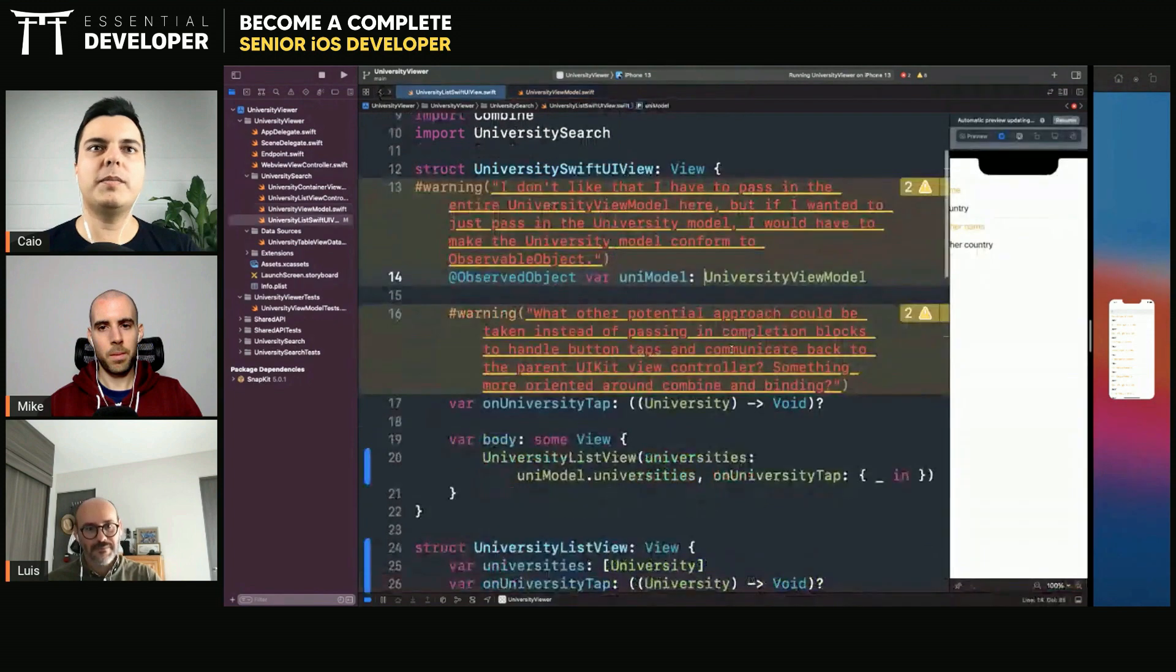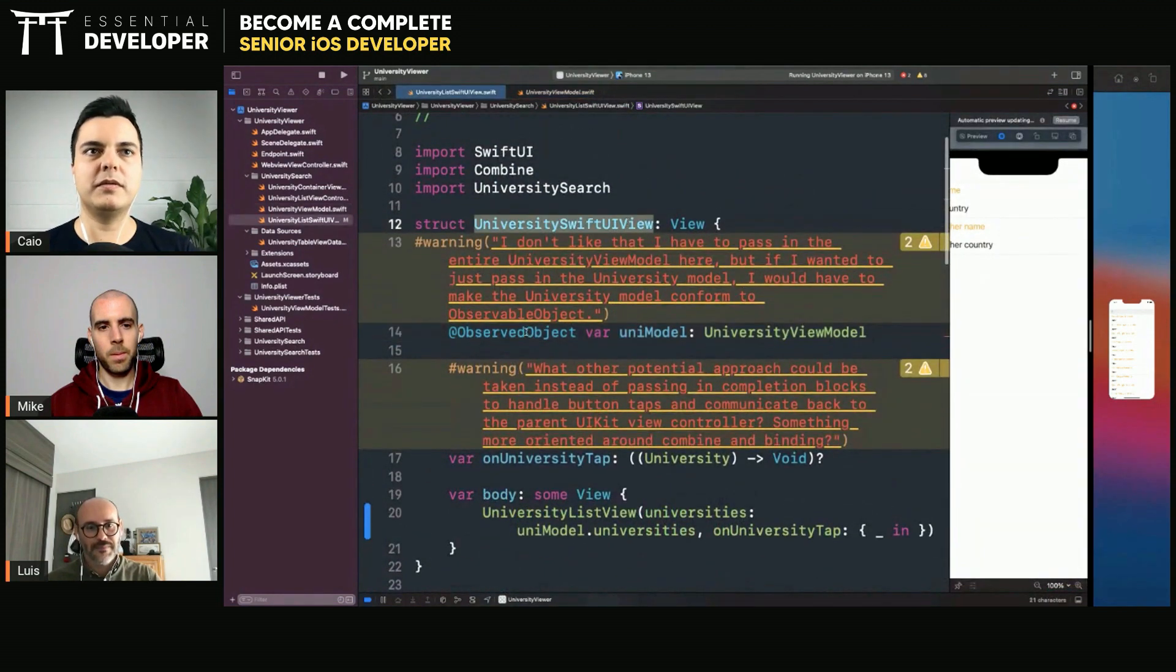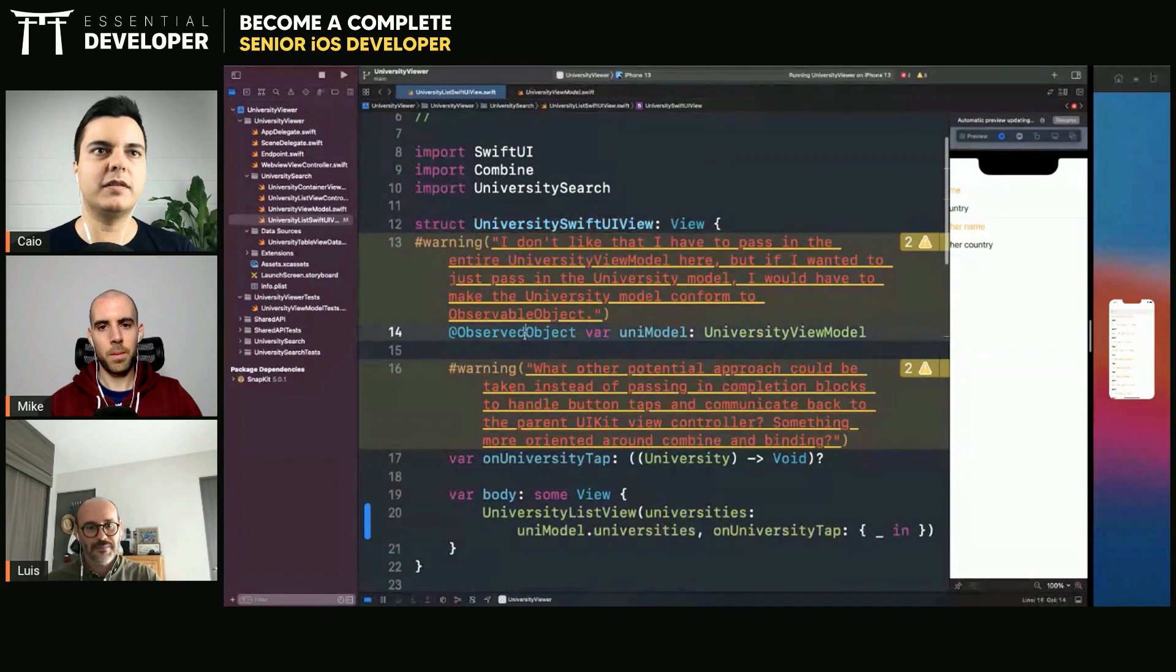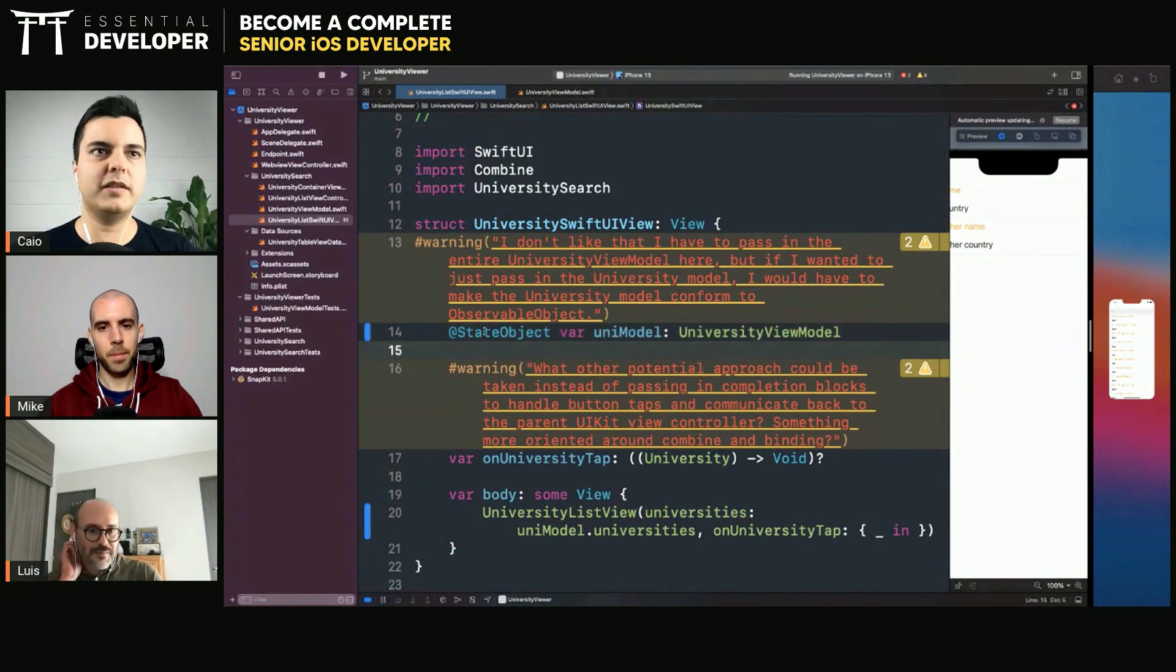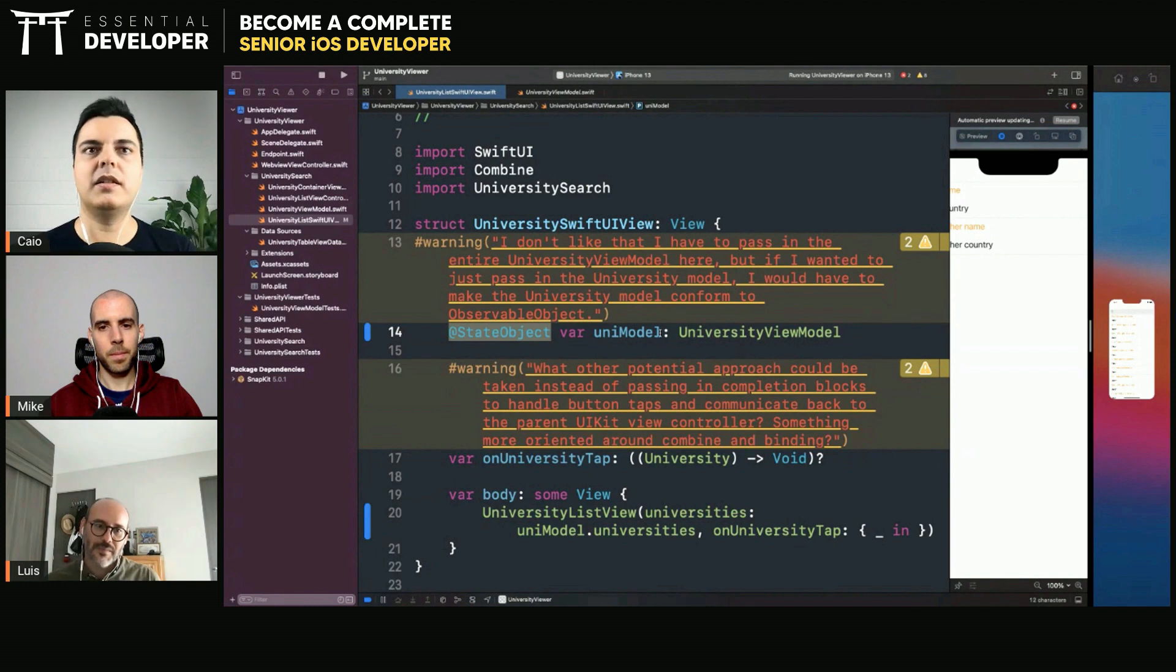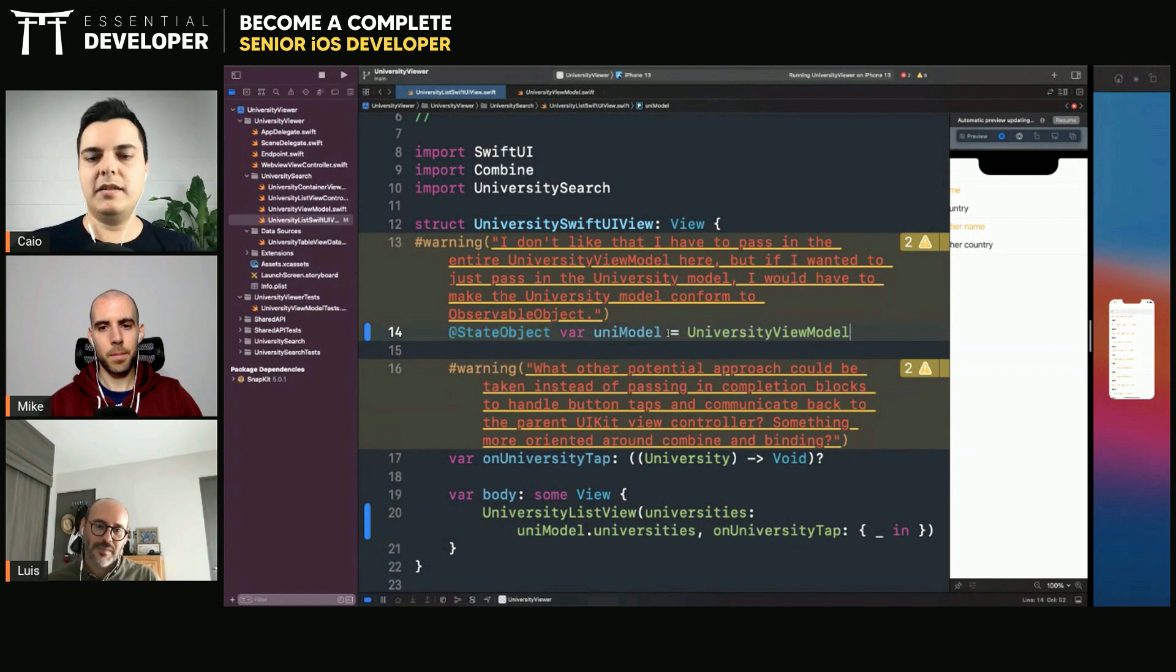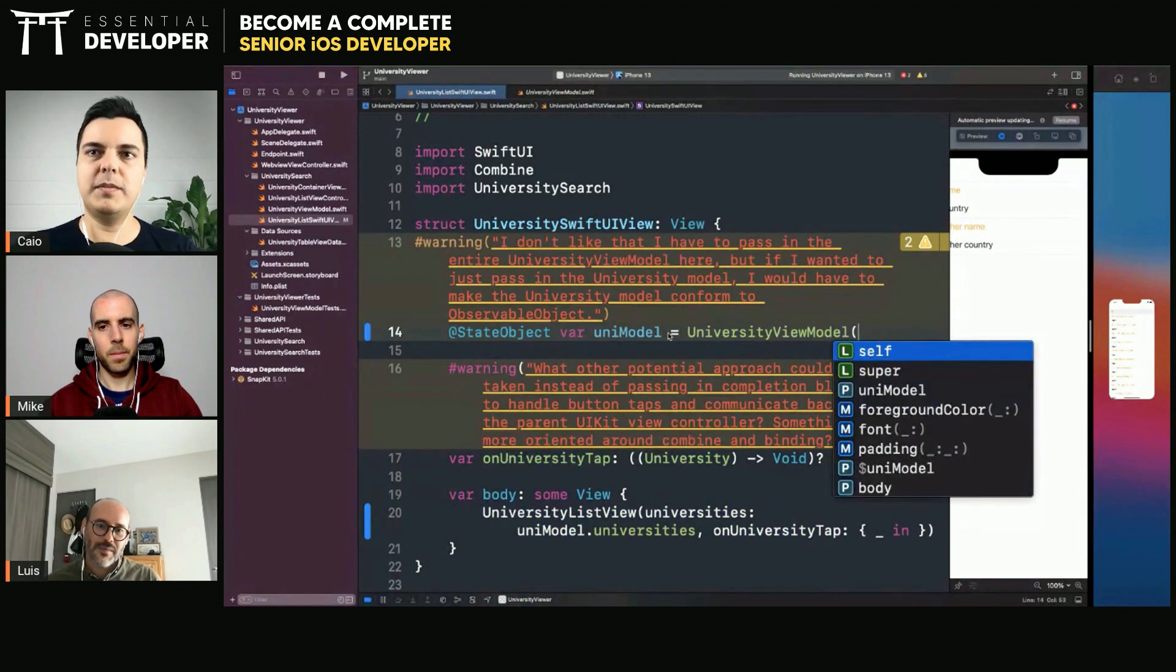If you create your own dependency here in the View, you have to couple this View with everything. So if you create your own object, it needs to be a state object because you manage its lifetime. But then you need to know how to create all its dependencies.